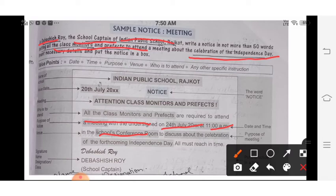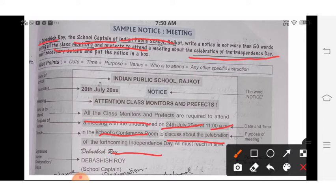Then write why: 'To discuss the celebration for the forthcoming Independence Day. All must reach on time.' For the signature, write the name they have given — Vashish Roy — and the designation, which is also given: school captain. That's all.